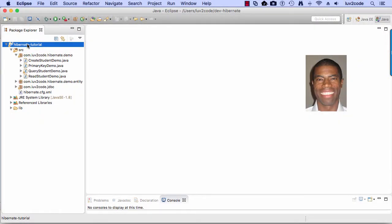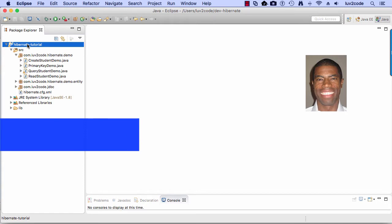All right, so let's go ahead and move into Eclipse. Let's get our hands dirty. So in this one, we're actually going to write some code for updating objects using Hibernate.